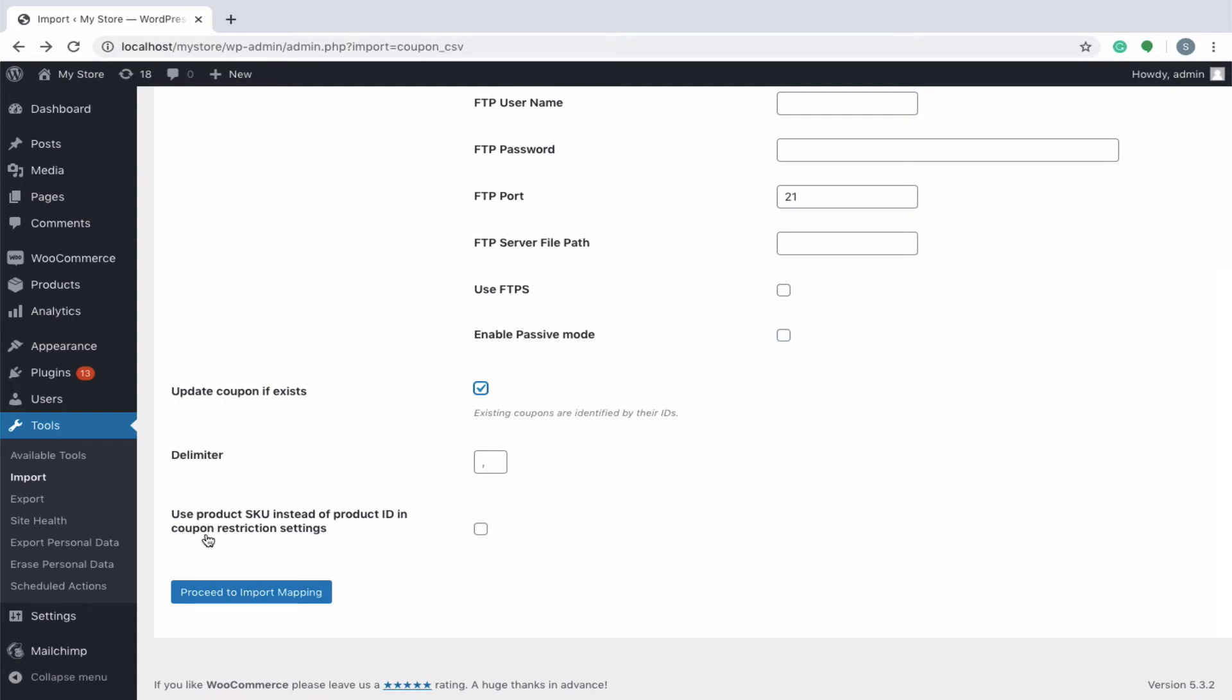To use product SKU instead of product ID in coupon restriction settings, enable this option. Next, proceed to import mapping.